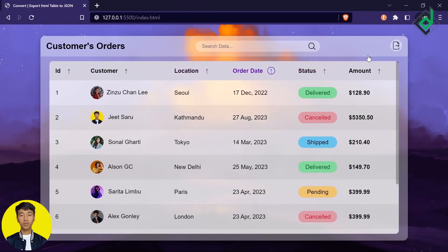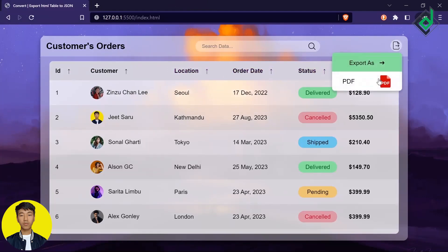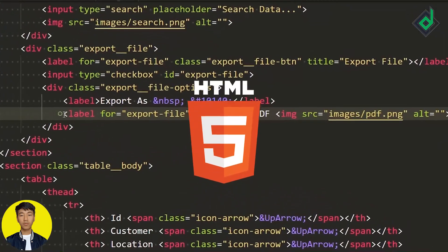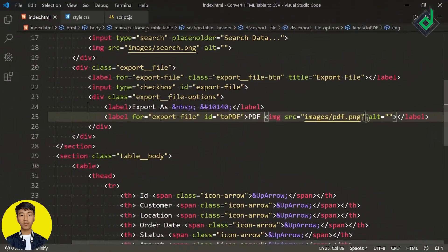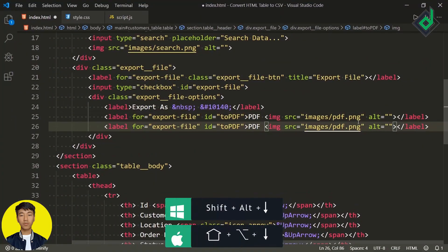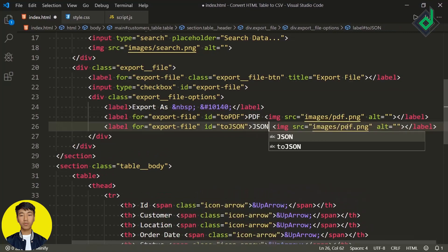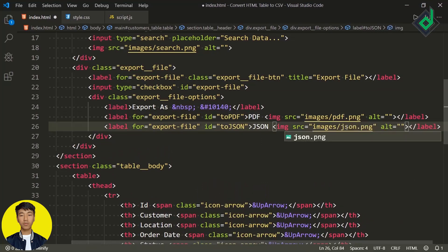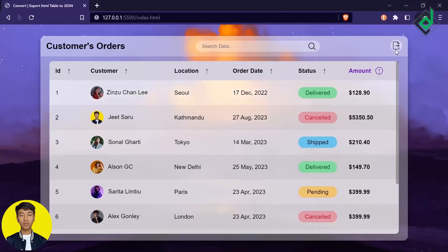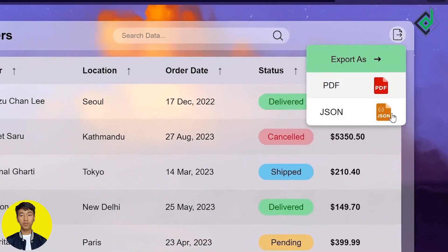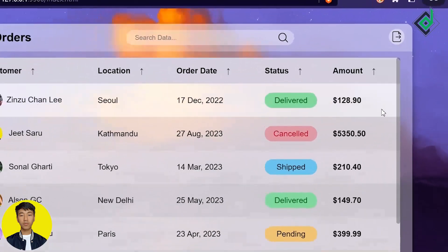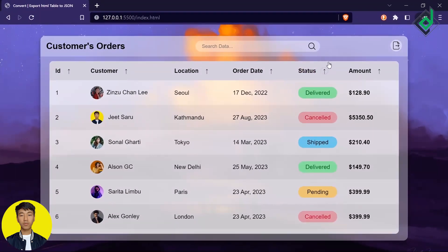In order to convert and export this HTML file into a JSON file, within the dropdown menu we need to add an extra button for JSON. This was the option I gave for the PDF file, so let's duplicate the same option, change the id to 'toJson', change the text to 'JSON', and for the image let's give 'json.png'. Now in the browser you can see we have added an extra option for the JSON file.